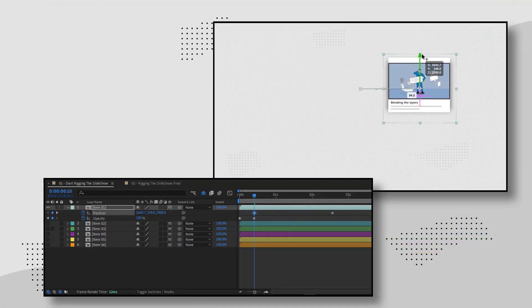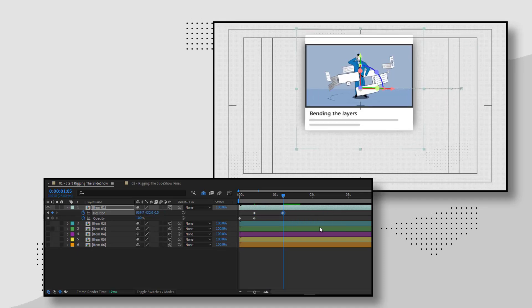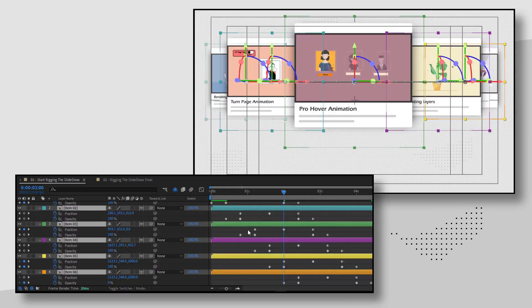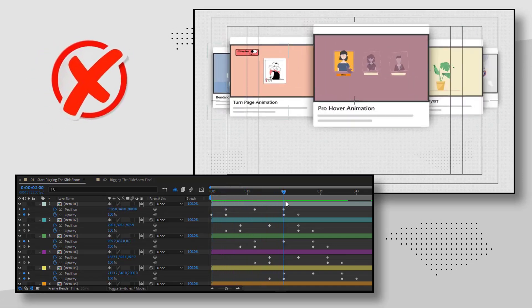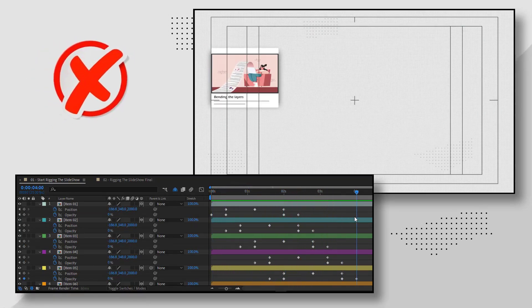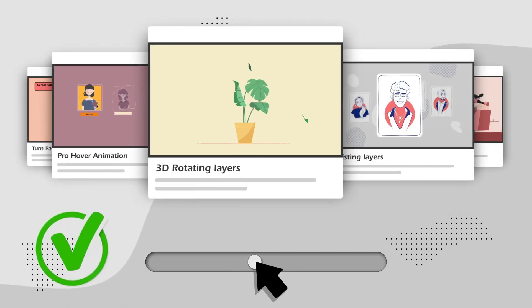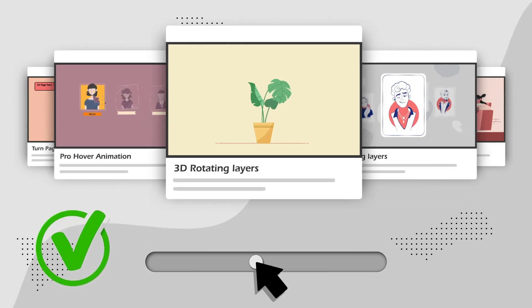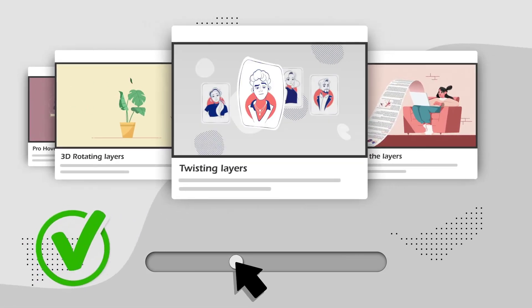Hello everyone. When you want to create a slideshow animation in your projects, do you create keyframes for each slide individually? Well, that's wrong — not only is it time-consuming, but you don't get the results you want either. Stick with me in this tutorial because I'll be talking about how to rig this slideshow professionally.